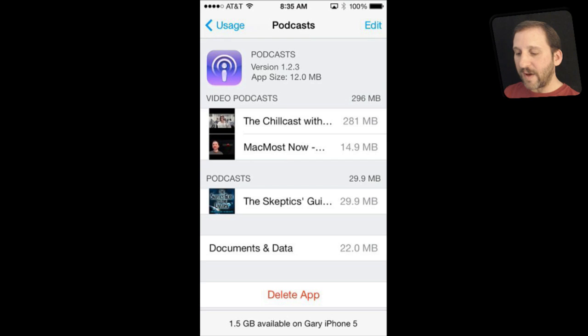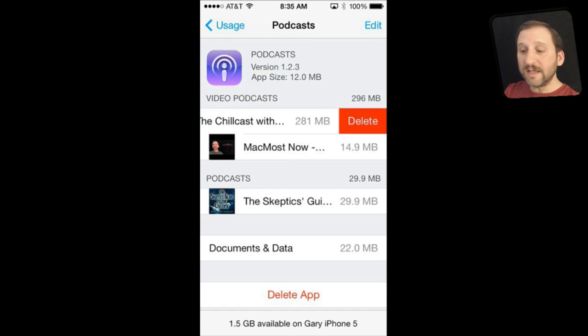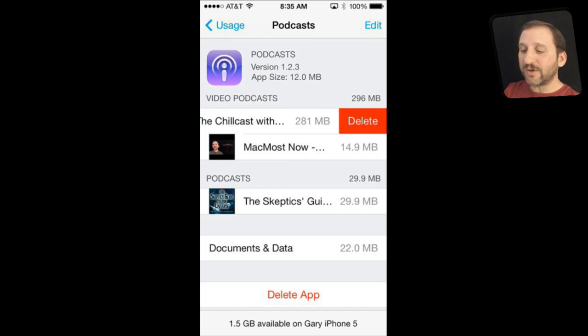For instance, in the Podcasts app you can see it shows video podcasts and audio podcasts separately. Not only can I see which ones are there, but I can actually delete them — I can swipe right to left and delete a podcast right here from inside of Settings. Of course I can also do that inside of the app.